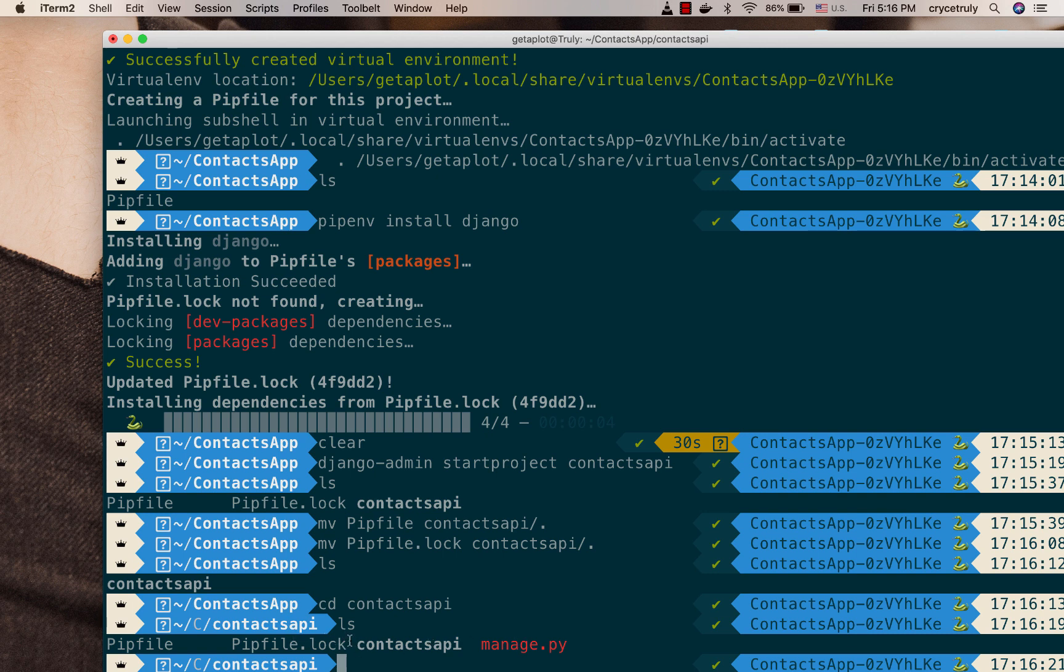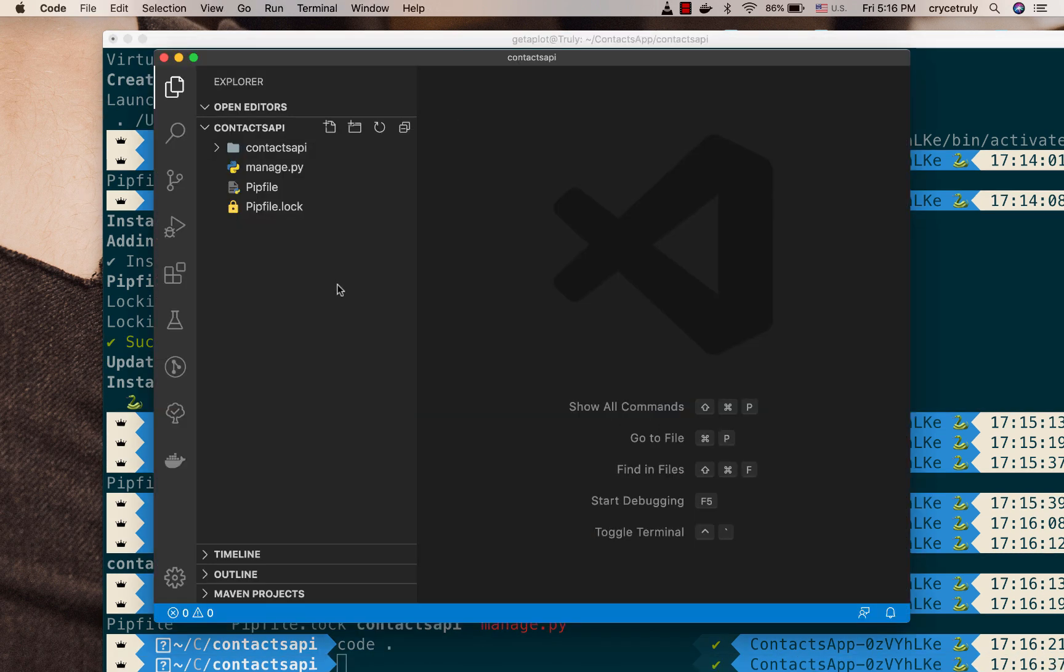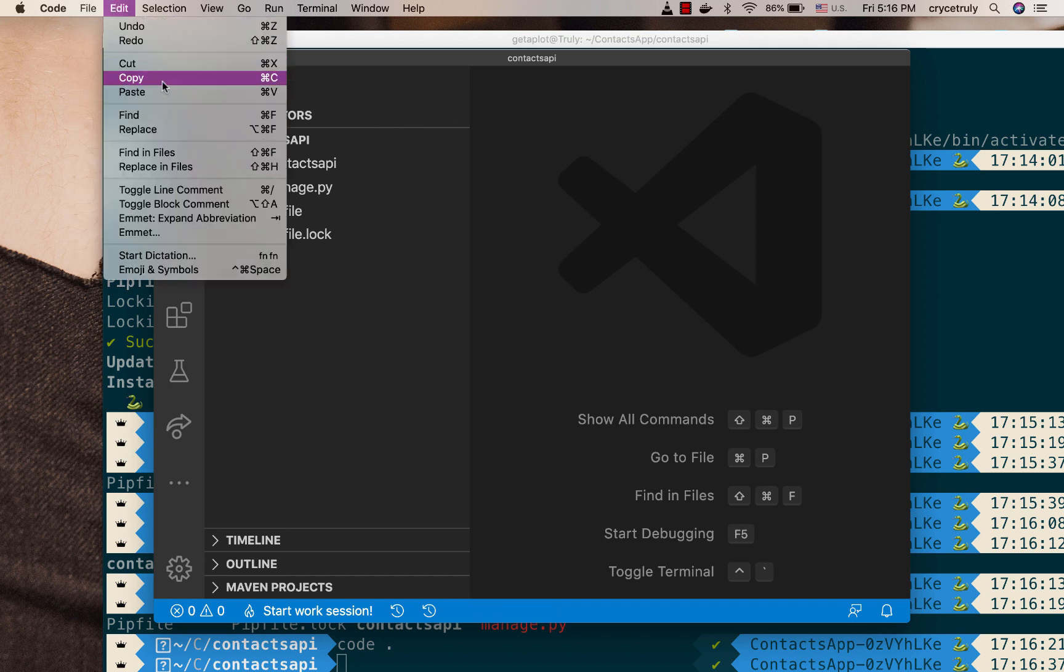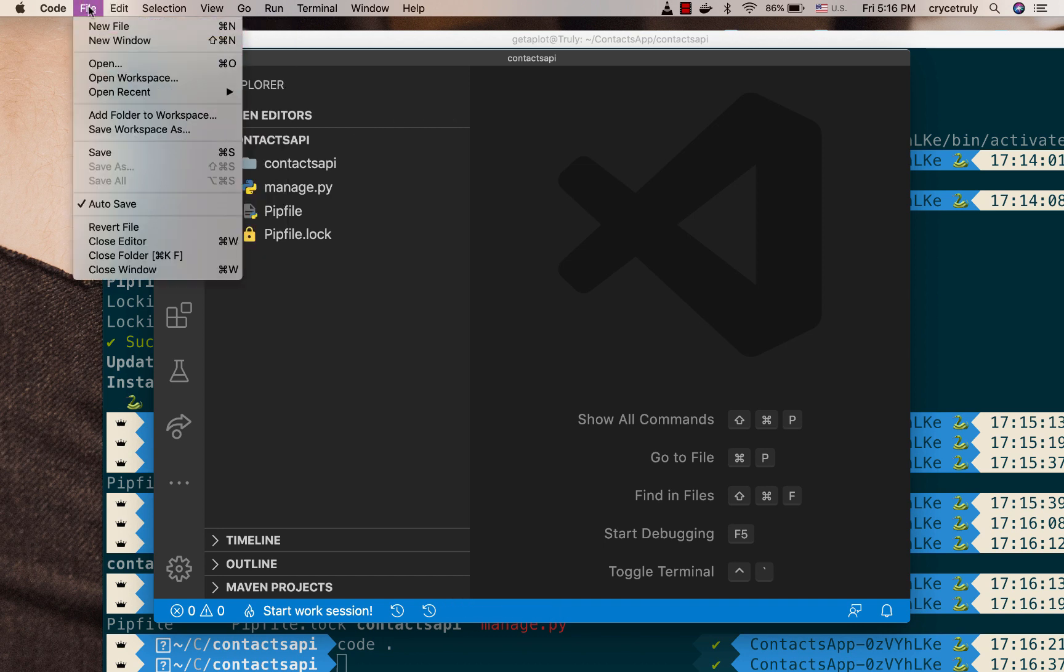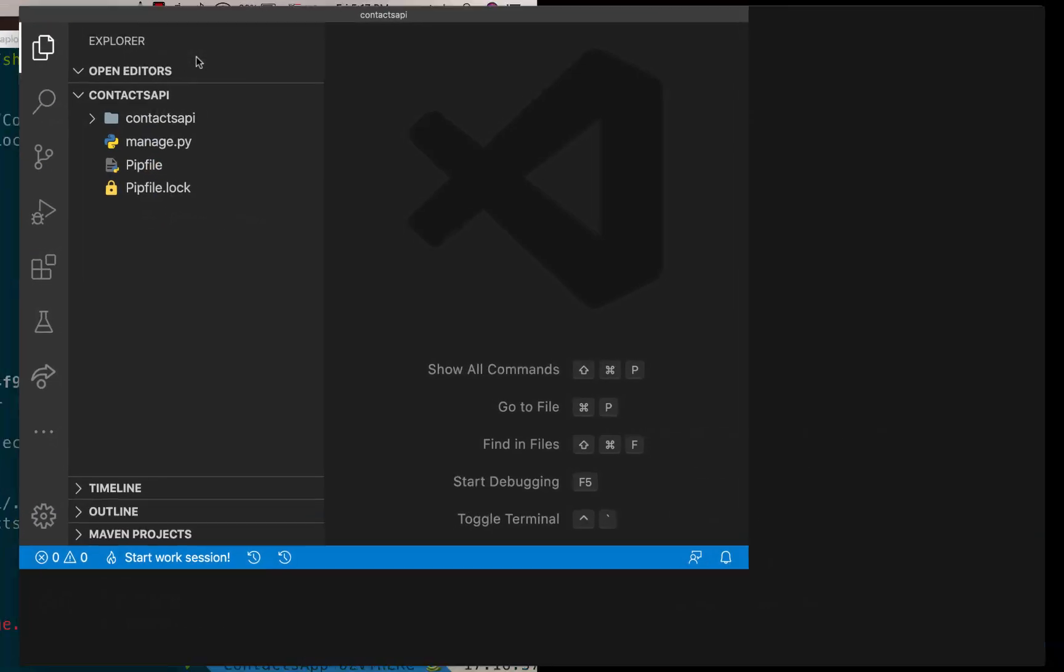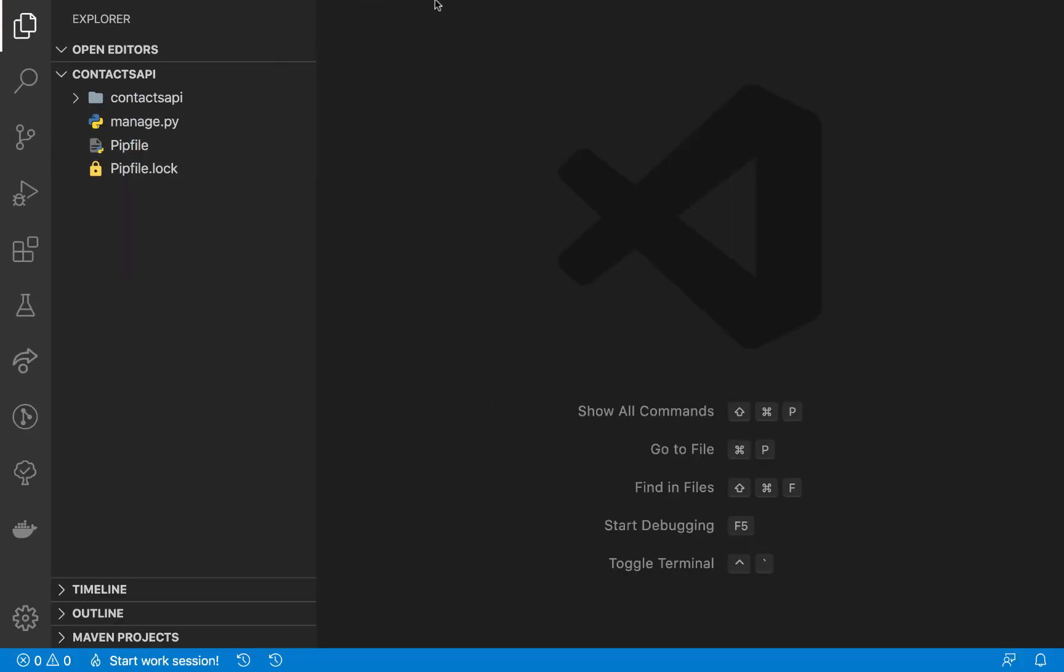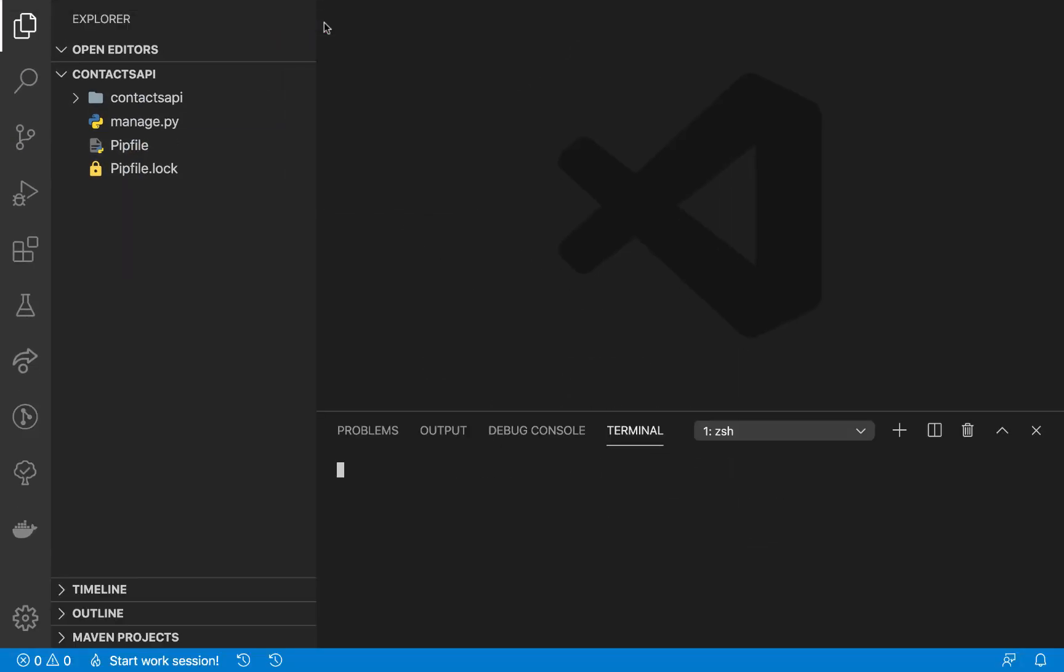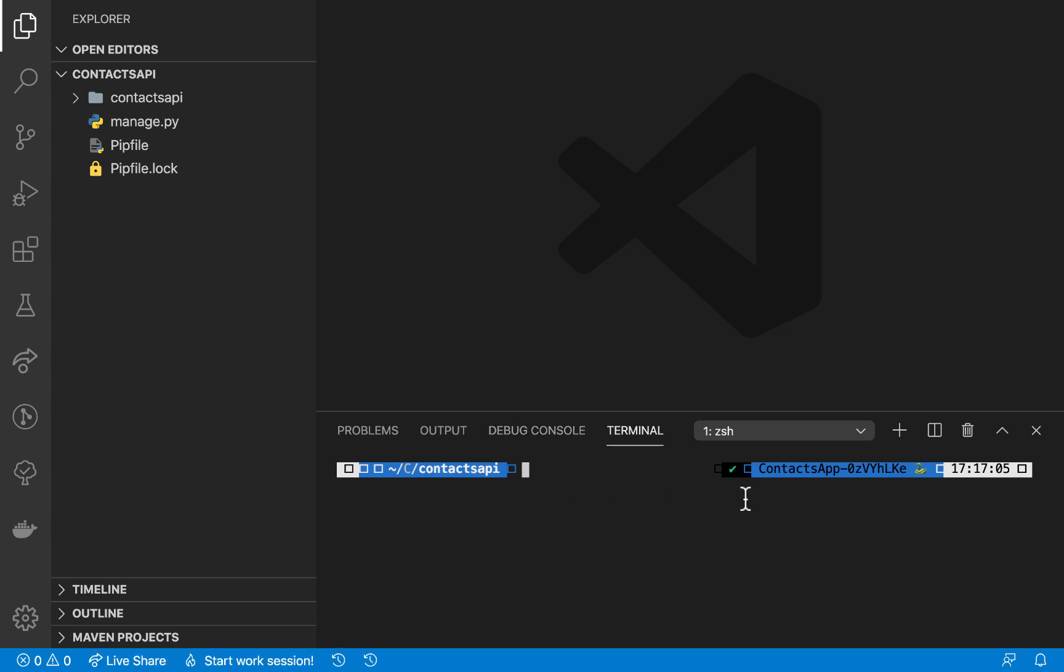So now I'm going to open up the project in VS Code by doing code dot. So if code dot doesn't open up VS Code, then you can actually do like file open and then you open your project. Okay, so right here you pull up the terminal for VS Code and then you see it even realizes the virtual environment and comes through.